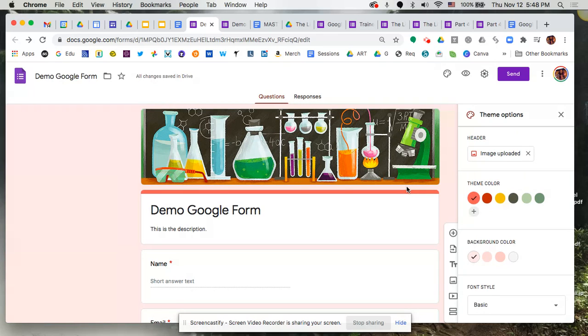Now you'll notice that by default it begins to adjust the theme colors and background colors based on the image you selected. So this system is making choices for you based on the image you brought in, so it's looking for colors that would match that.